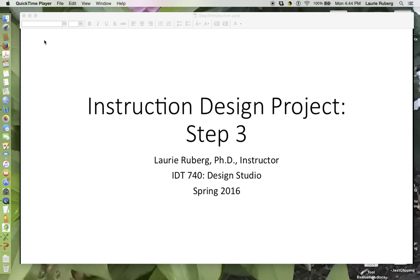Hello everyone. I would like to use this PowerPoint presentation about IDT 740 Instructional Design Project Step 3 to give everyone a general introduction to this assignment.